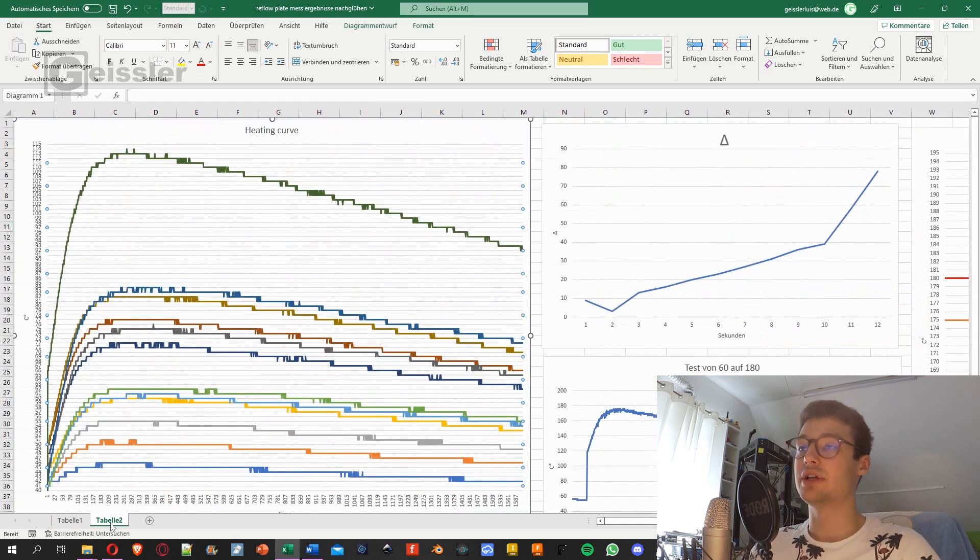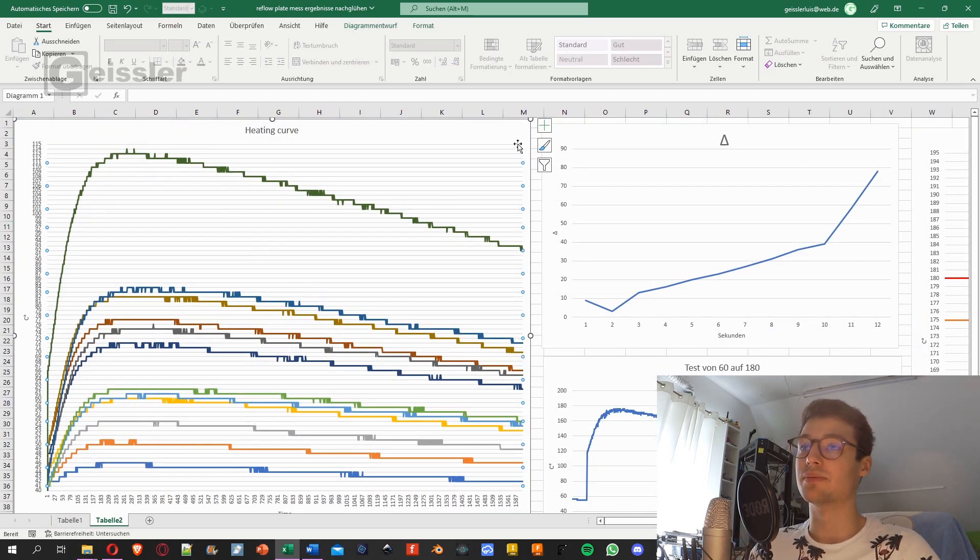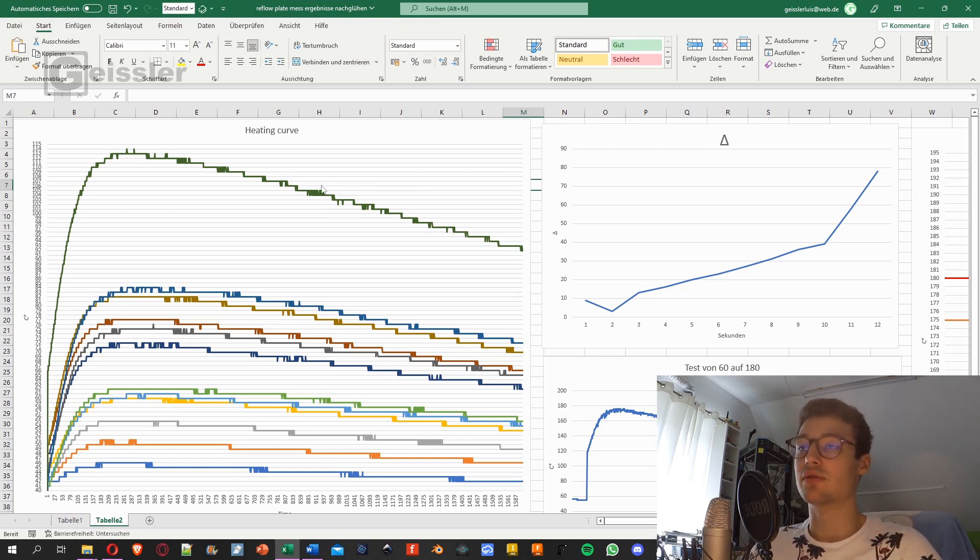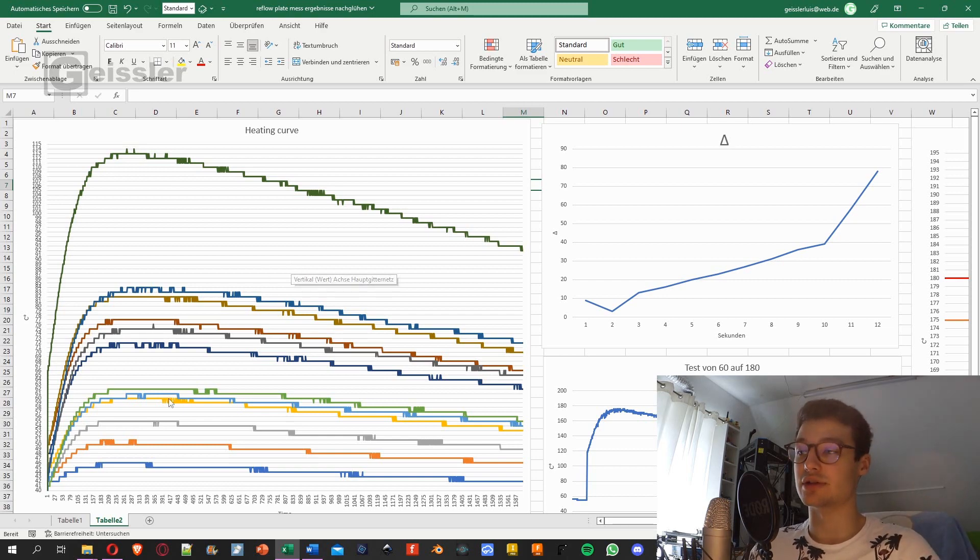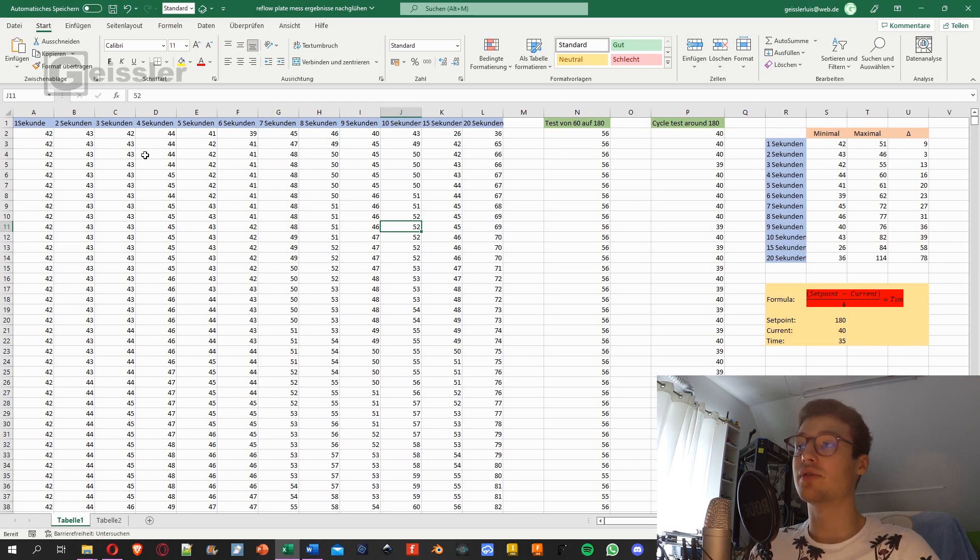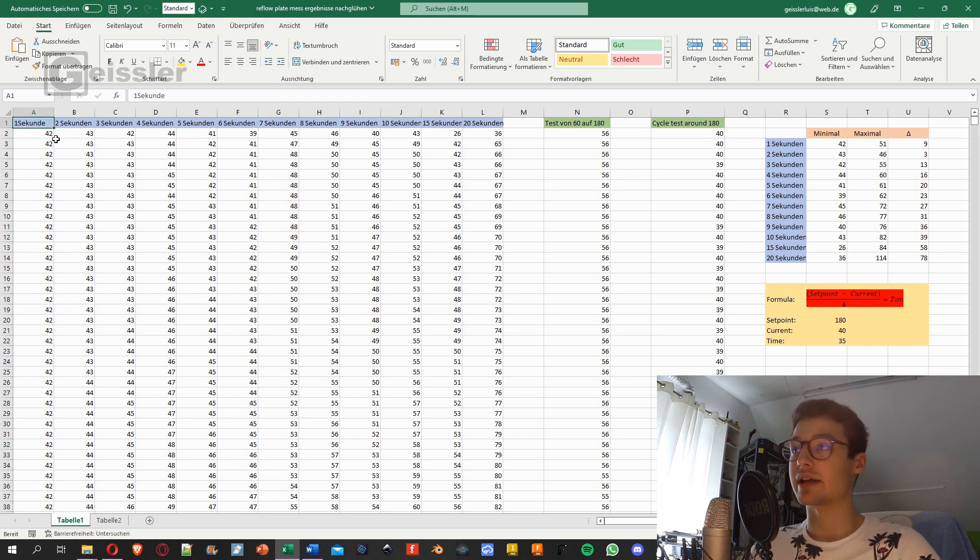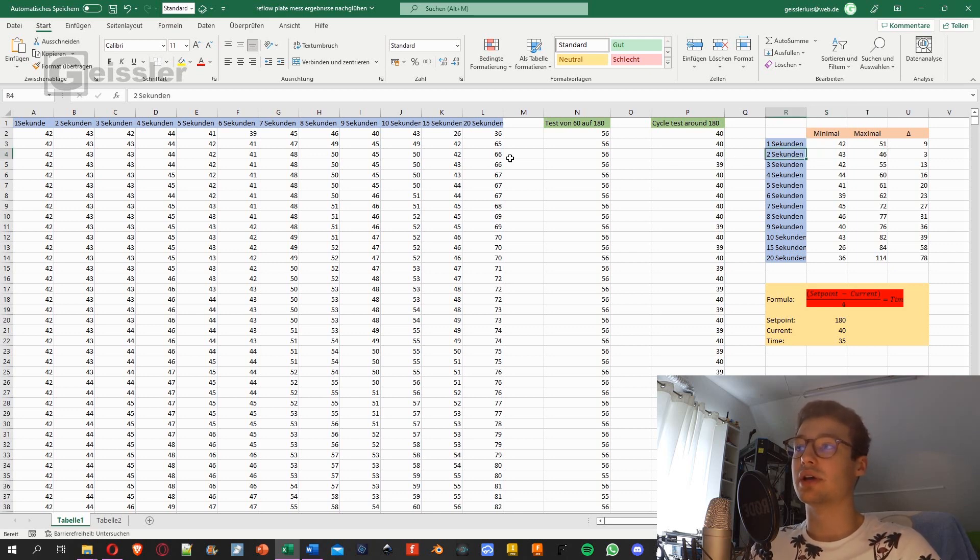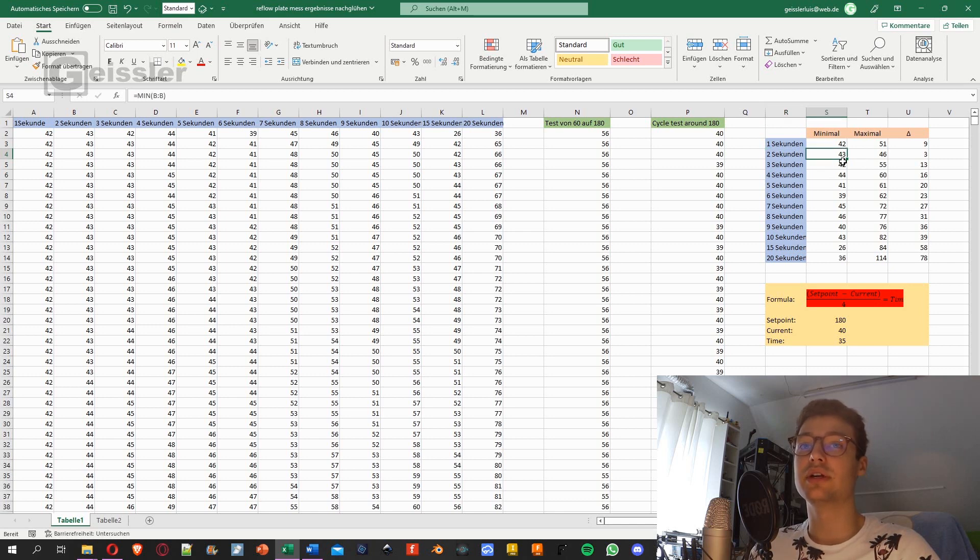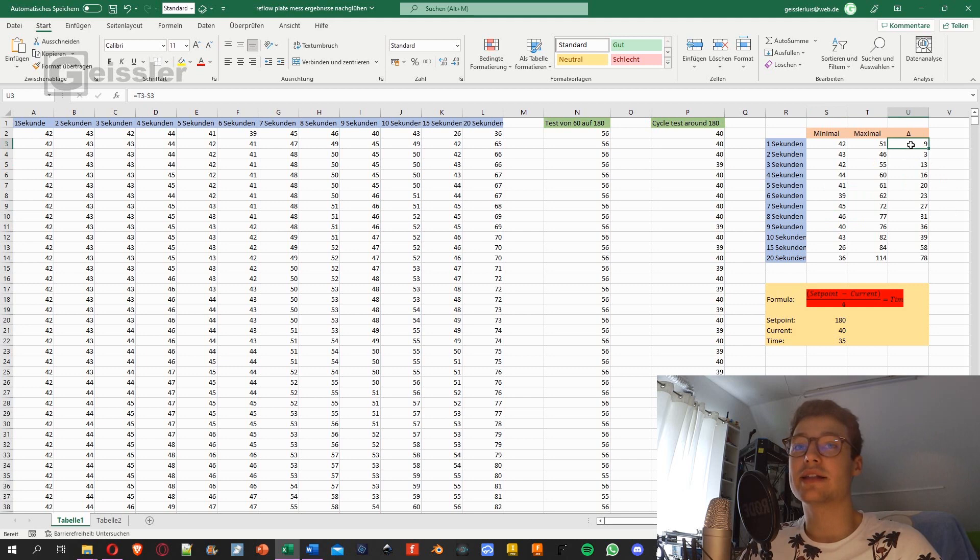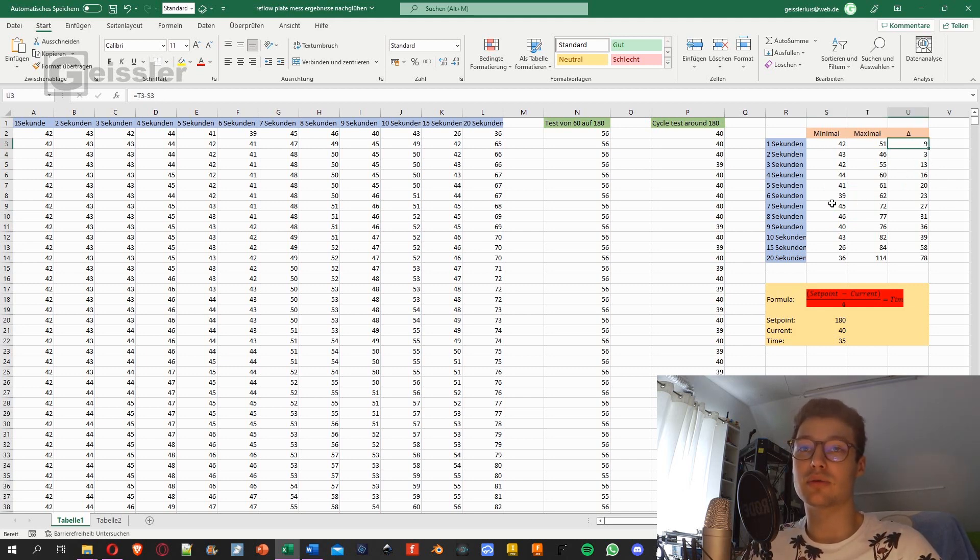And I converted these into this graph right here. That might seem a bit boring because it's just a bunch of colorful graphs, but there's actually really interesting information because I calculated the minimal and maximal value for each second. So for example, for heating at 1 second, the minimal is 42 degrees and the maximal is 51 degrees. For 2 seconds we have 43 degrees and 46 degrees, and for 7 seconds we have a minimal temperature of 45 degrees and 72 as a maximal. And then I calculated the delta. So between 42 and 51 is 9, or between 45 and 72 is 27.